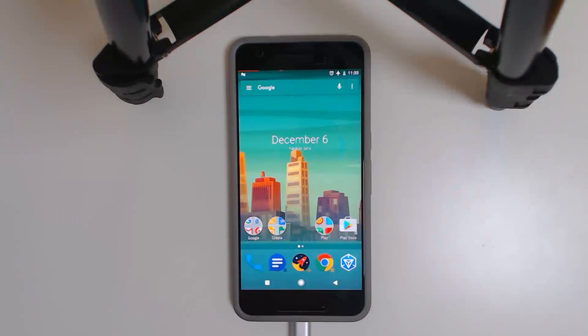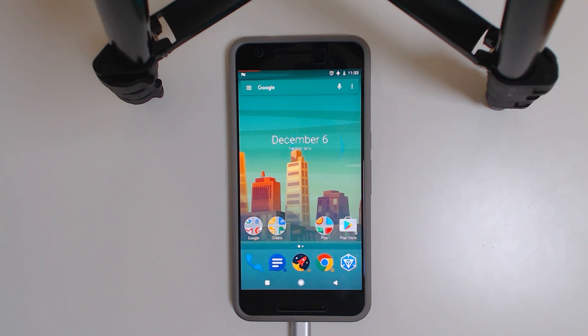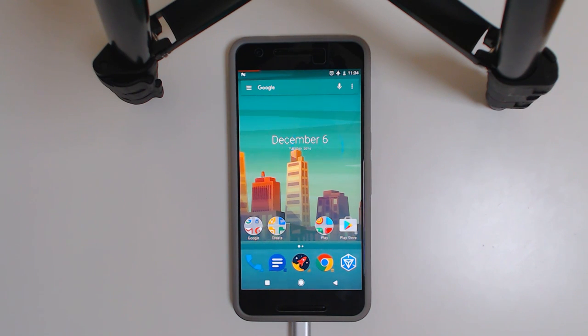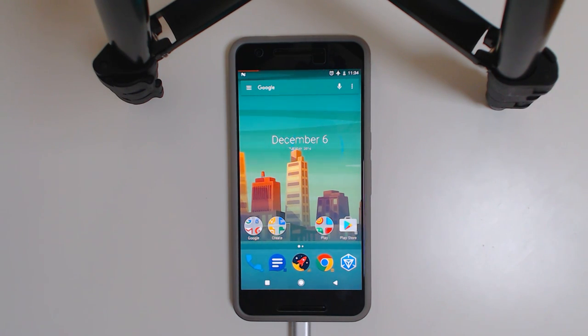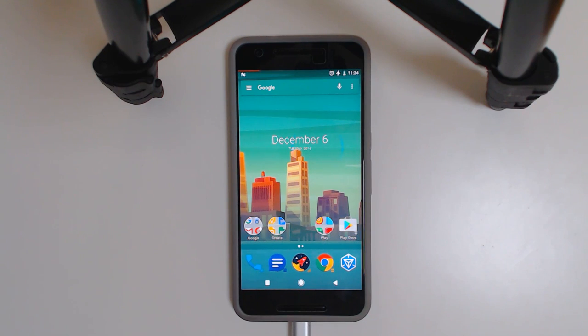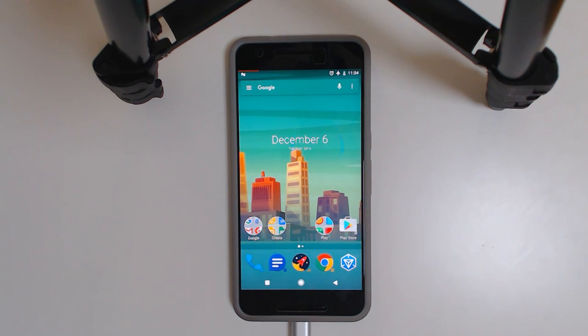Hey guys and welcome back to another video. It's that time of the month again where we get our new update for Android. In this case it's a little bit bigger. We have 7.1.1 launching today on a variety of Nexus devices, and I'm going to be showing you how to update your rooted Nexus 6P either from the November update for 7.0 or if you're on the developer previews on 7.1.1 already.